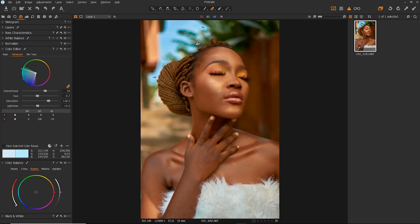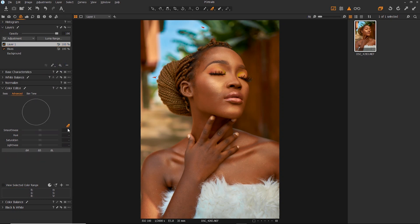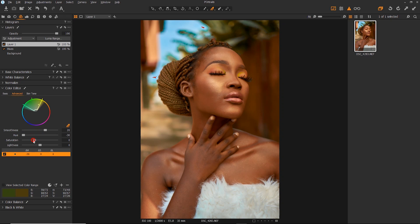The next color I want to tackle is the greens. I'll create a new field layer for that — you can name it 'blues' for reference. Pick your color picker again and select the greens, then turn on 'View Selected Range.' I can see I'm selecting some colors on the skin too, and I don't want that, so I'll drag this away from the yellow. Bring up the greens to select more of them. I think I've selected most of them — turn this off, then bring down the hue.